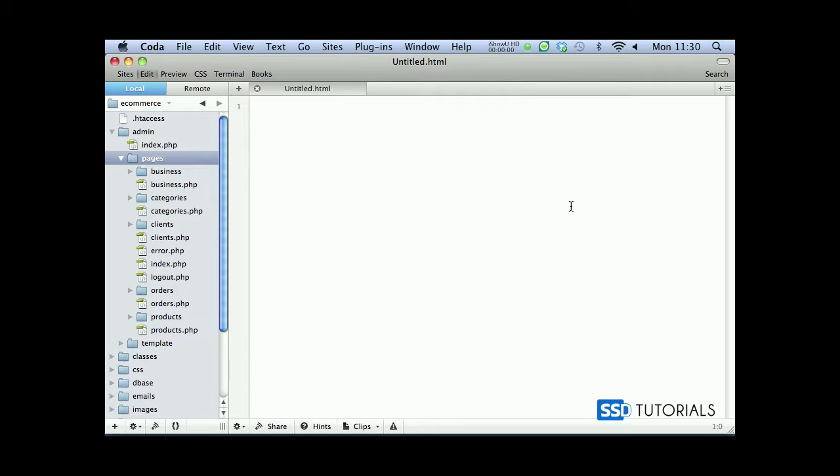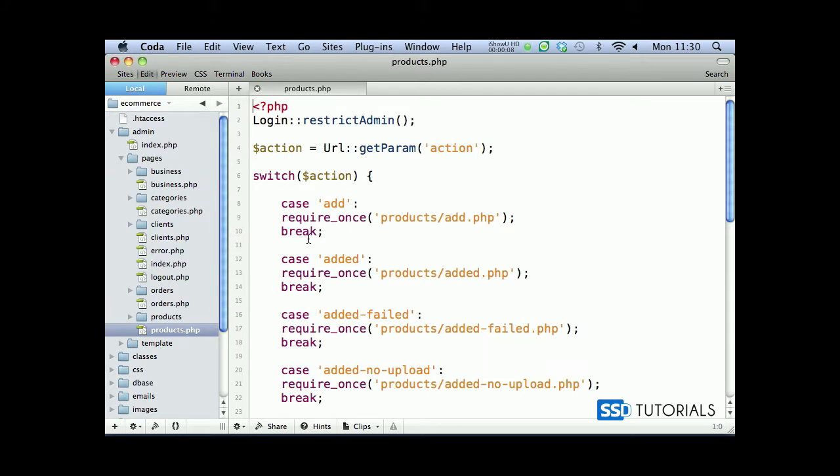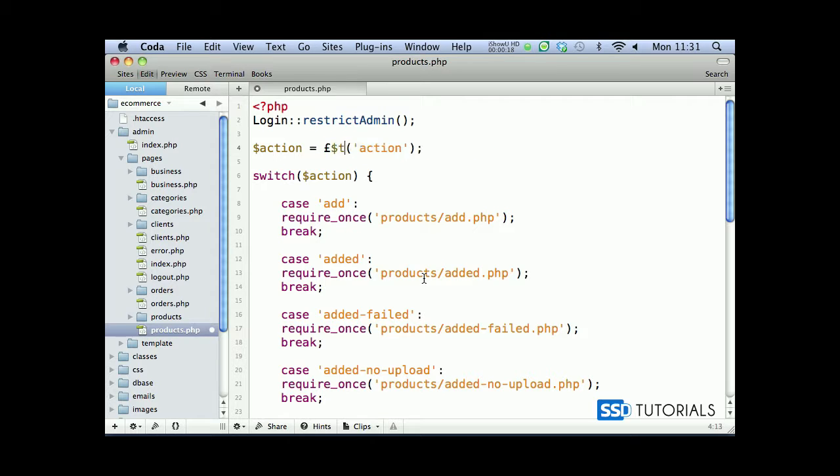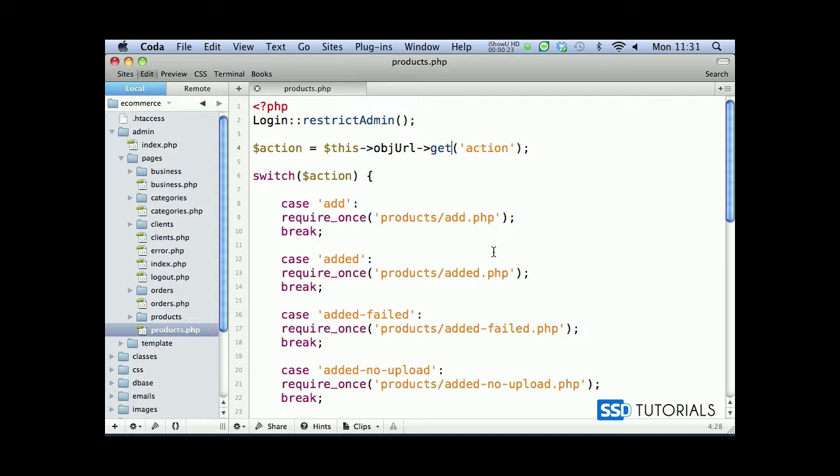The first section after the login we are redirected to is products. So let's start with the products admin pages and open products.php file. We are using our static get param method which doesn't exist anymore, so we need to convert it to our new one which will be this object url and the method get, and then the parameter stays the same as action.